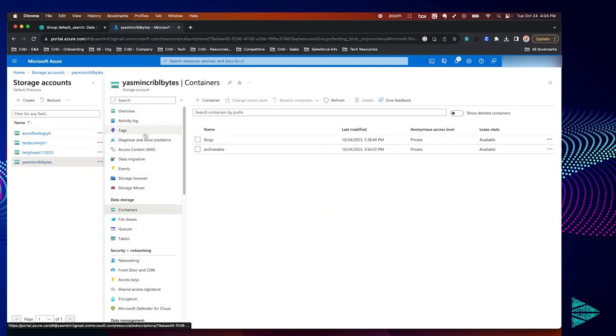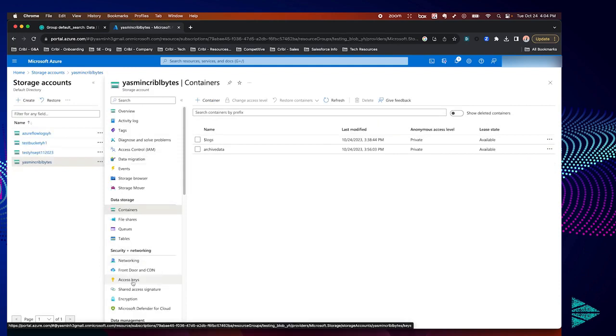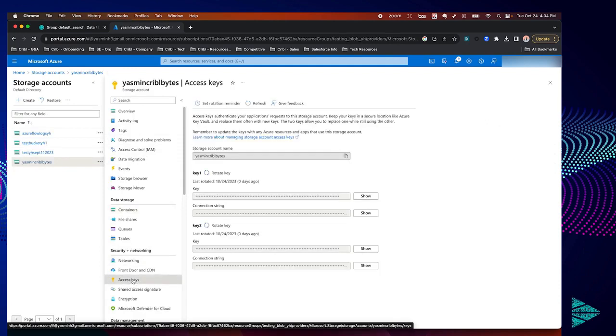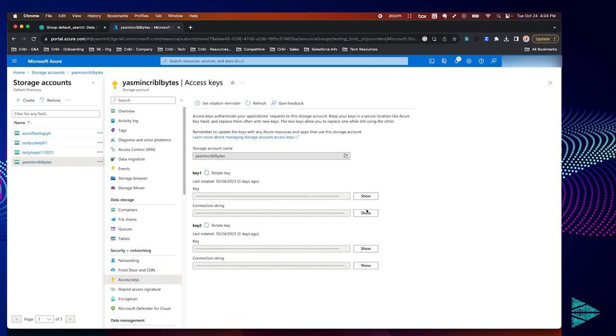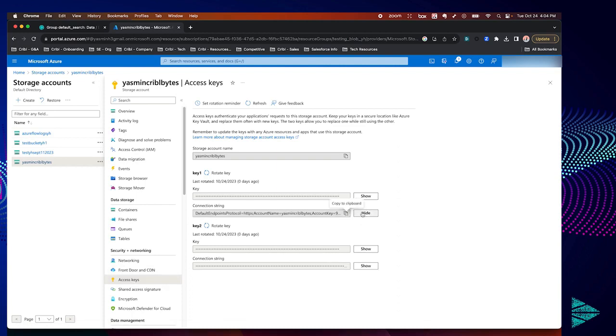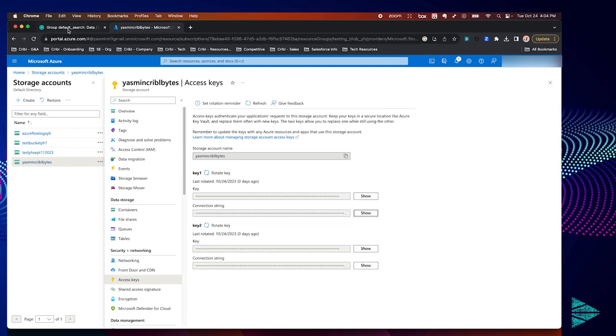Going back to the storage account, let's navigate to access keys down below and grab our connection string for our storage account here. Let's copy that value and pivot back into our Cribl Search environment.